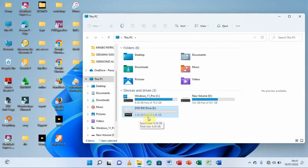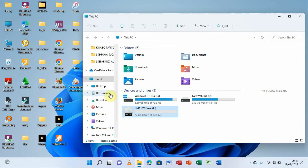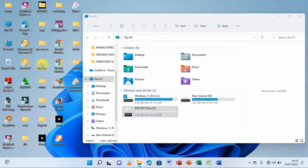Our DVD has been read and it shows 4.38 GB free of 4.38 GB — that means it has nothing on it. We want to put our files onto this disc. I can either open the DVD or drag my files and drop them onto the section where we have the DVD writer, which is what I'm going to do.